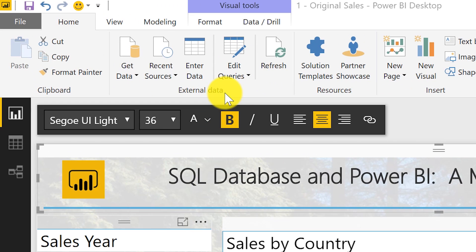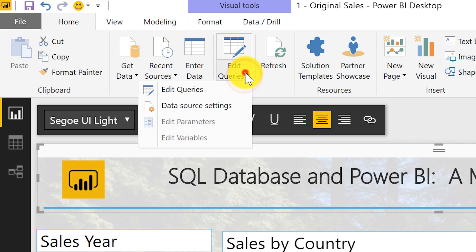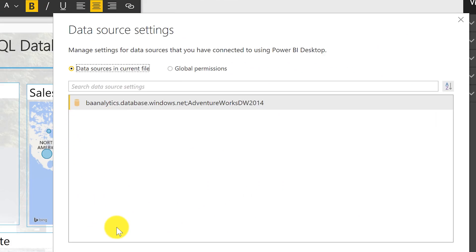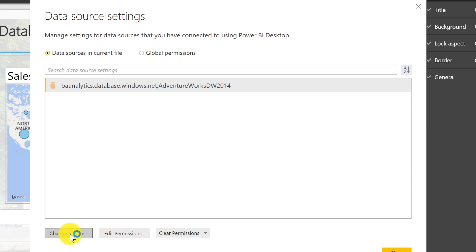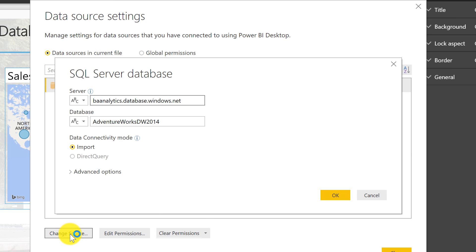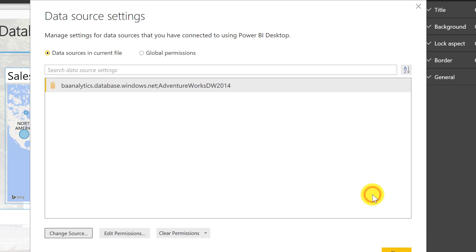Here's the report — nice and pretty — but I want to change the database and server it's connected to. There's an easy way: go to Edit Queries > Data Source Settings and just click Change Source. But the customer said they won't know how to do that, and when they open the report it'll have error X's all over the place. So maybe that's not the best approach.